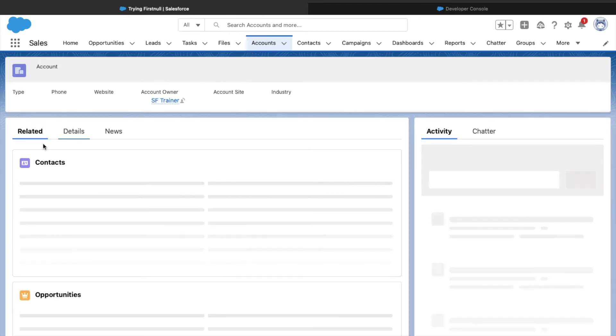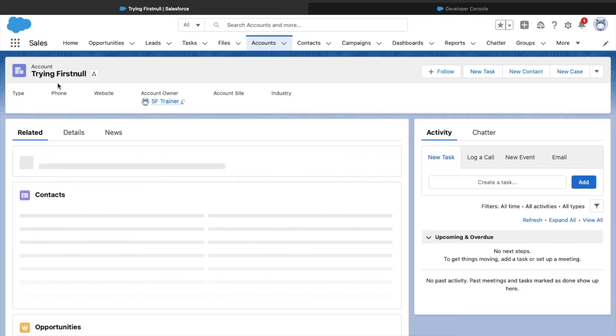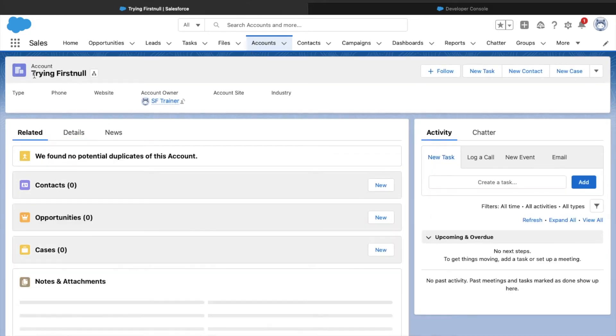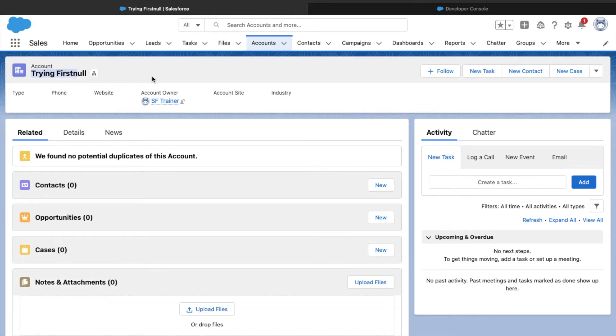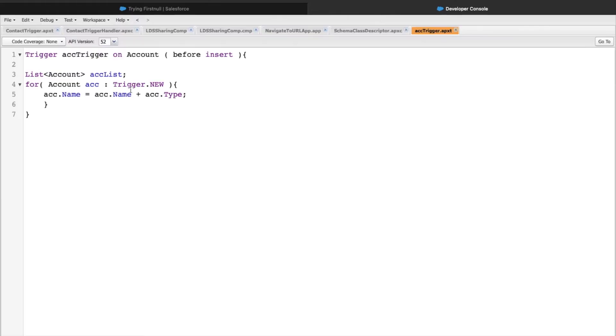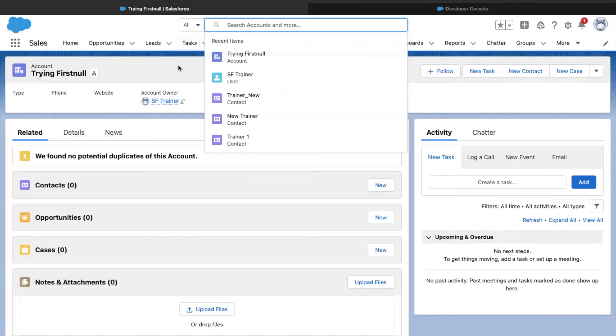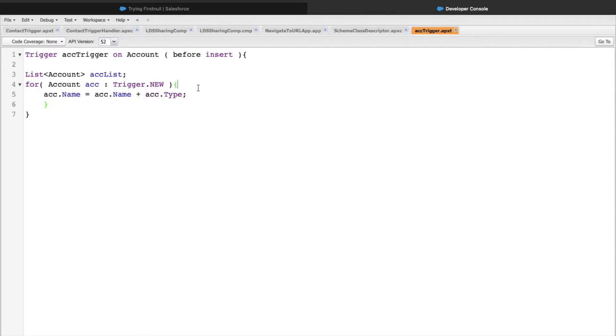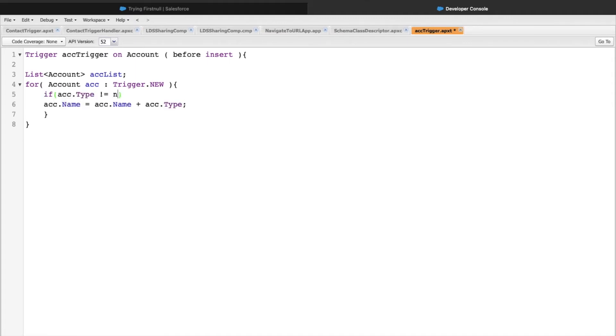The other thing we see is the name of the record is coming up as trying first null. This is because we're trying to append the name field and the type field. Since type was empty when we created the record, it got appended as null. What we can do as a best practice is add a null check for the type field. I can simply write if account.type is not equal to null, only then append the name with the name plus type field.